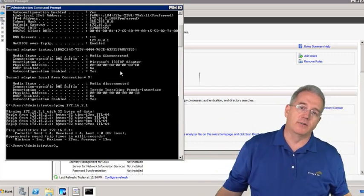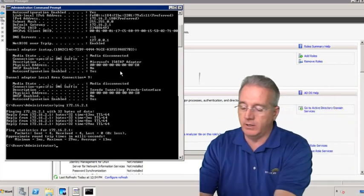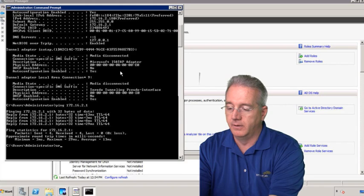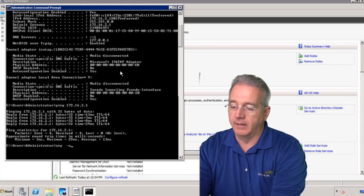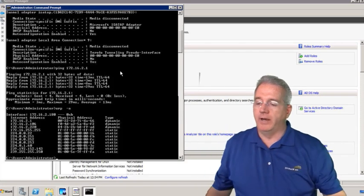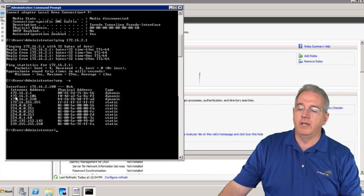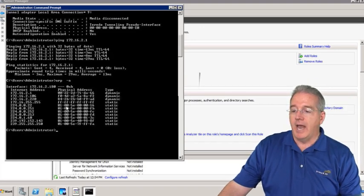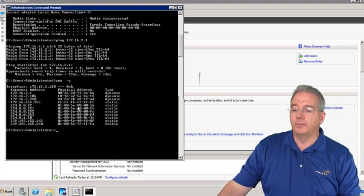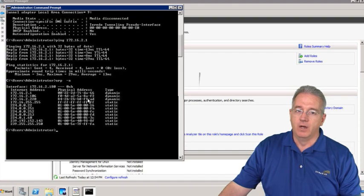And we can do an ARP-A command. And ARP-A shows me all of the network addresses that I know about and their corresponding MAC addresses.